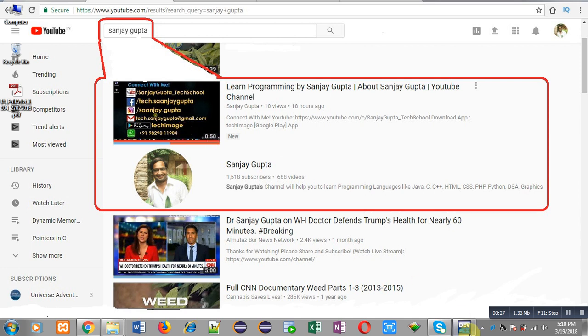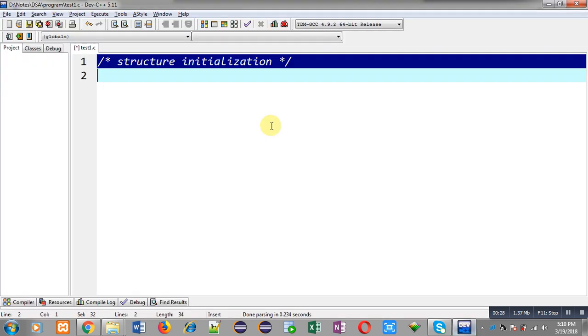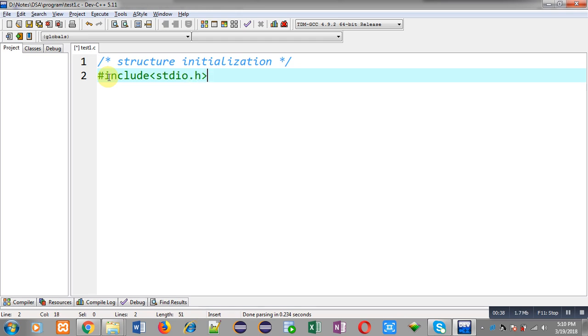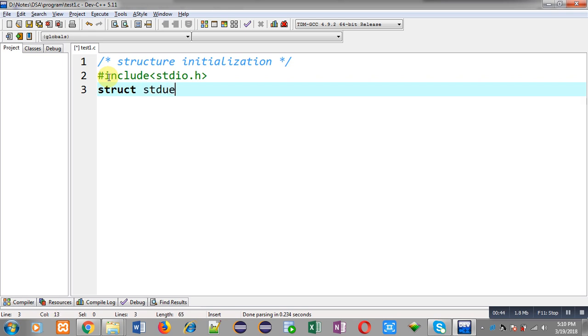Now I am going to demonstrate how you can declare a structure and how you can initialize its variable. First of all, I am including a header file, that is stdio.h. Now I am declaring a structure whose name is student.